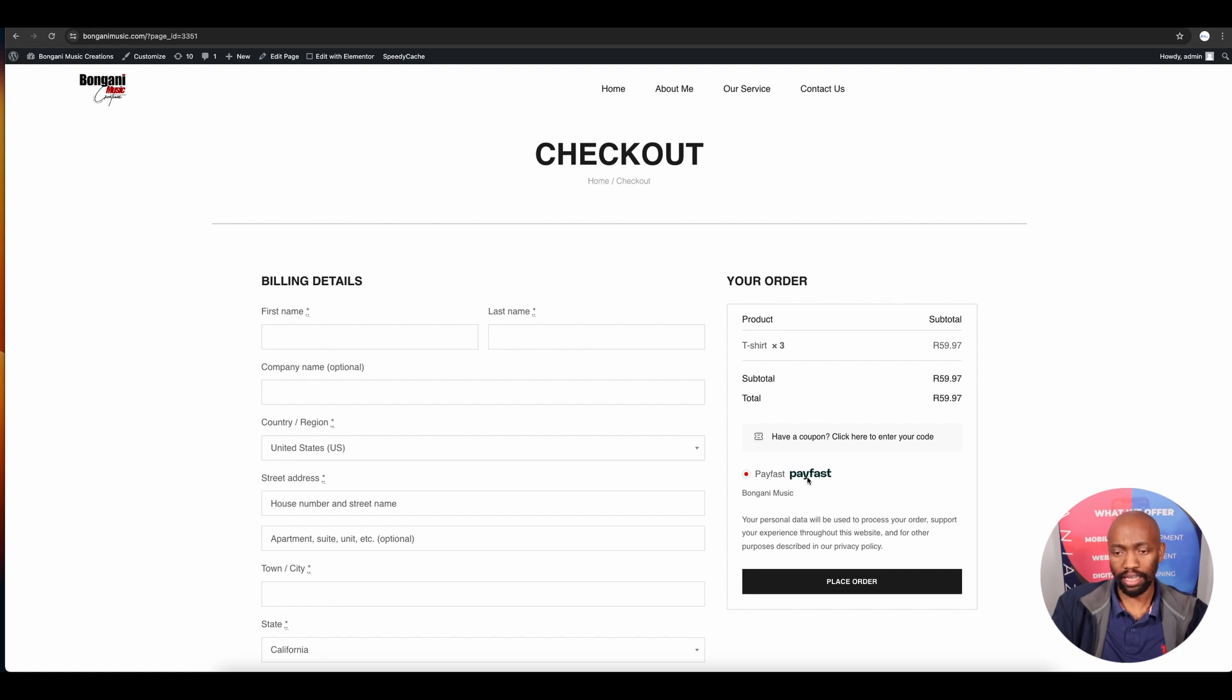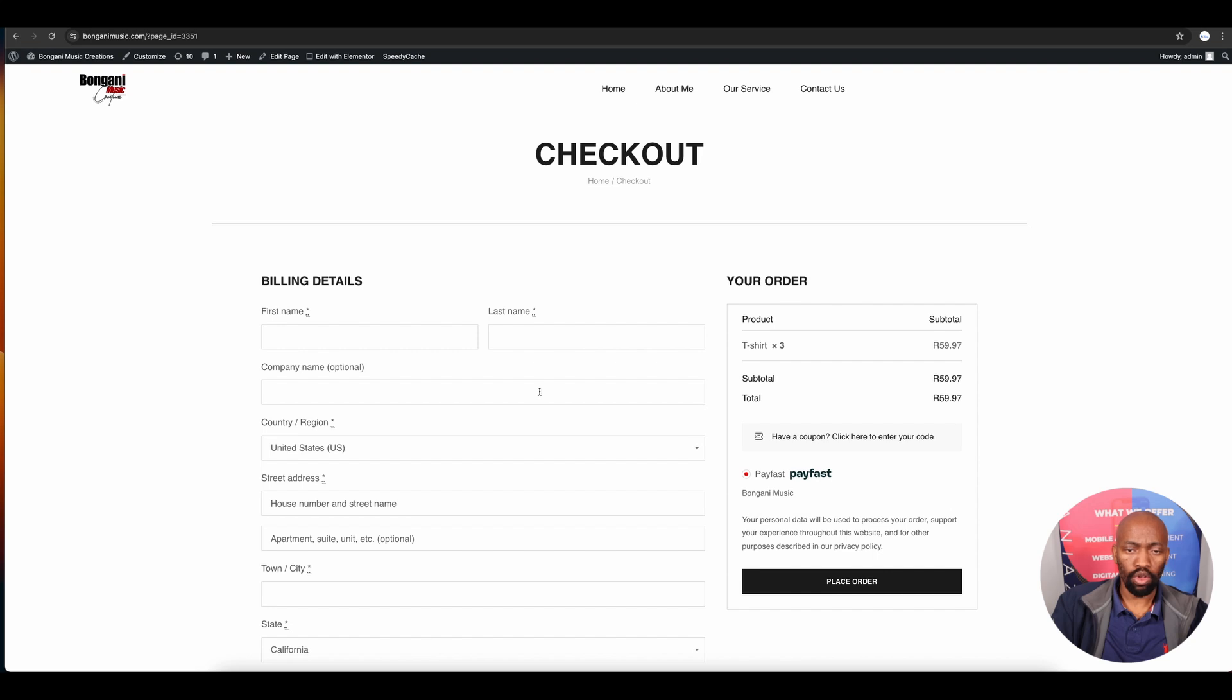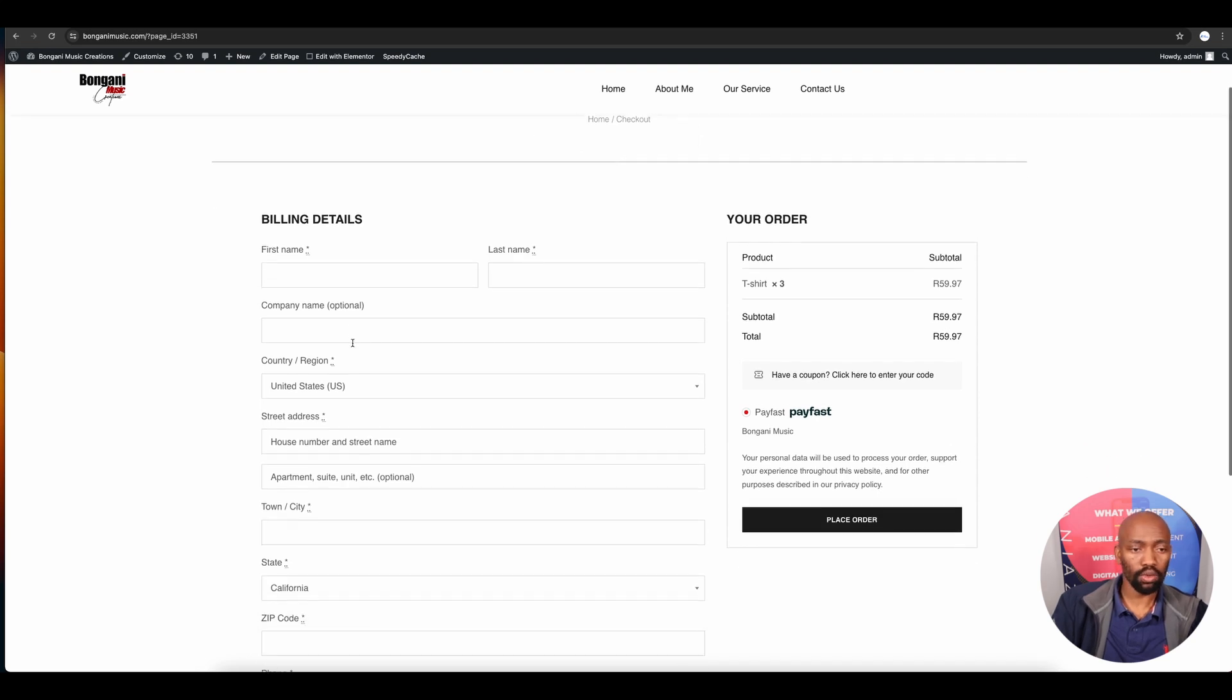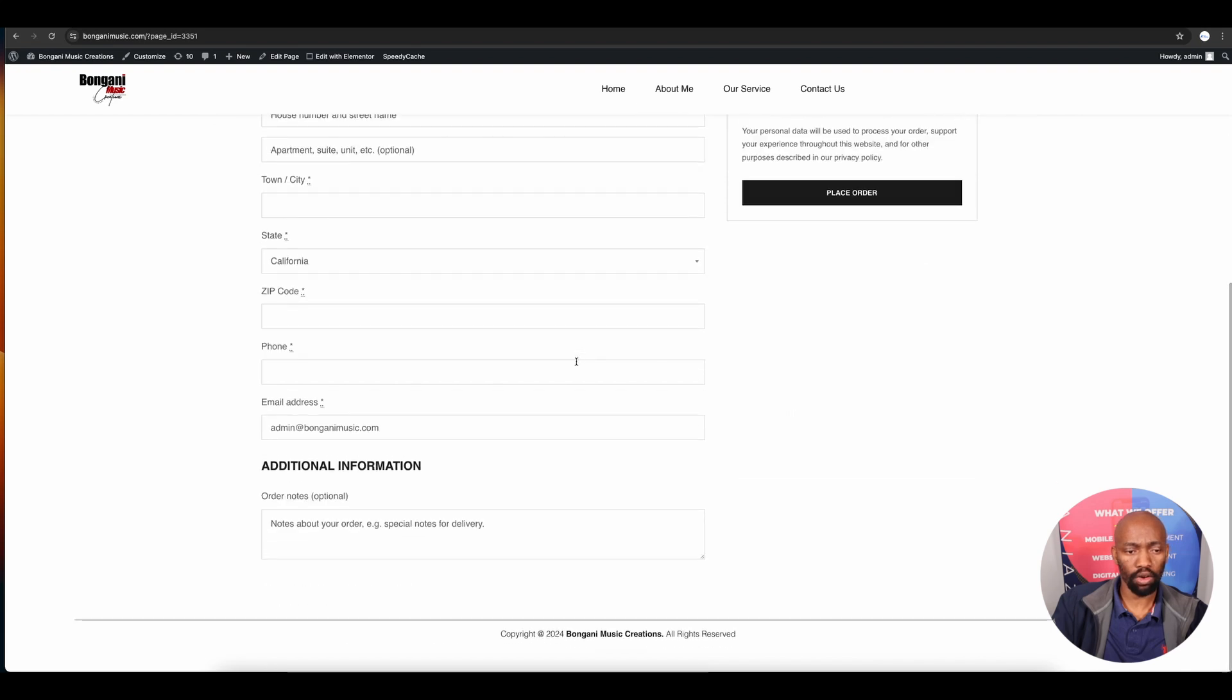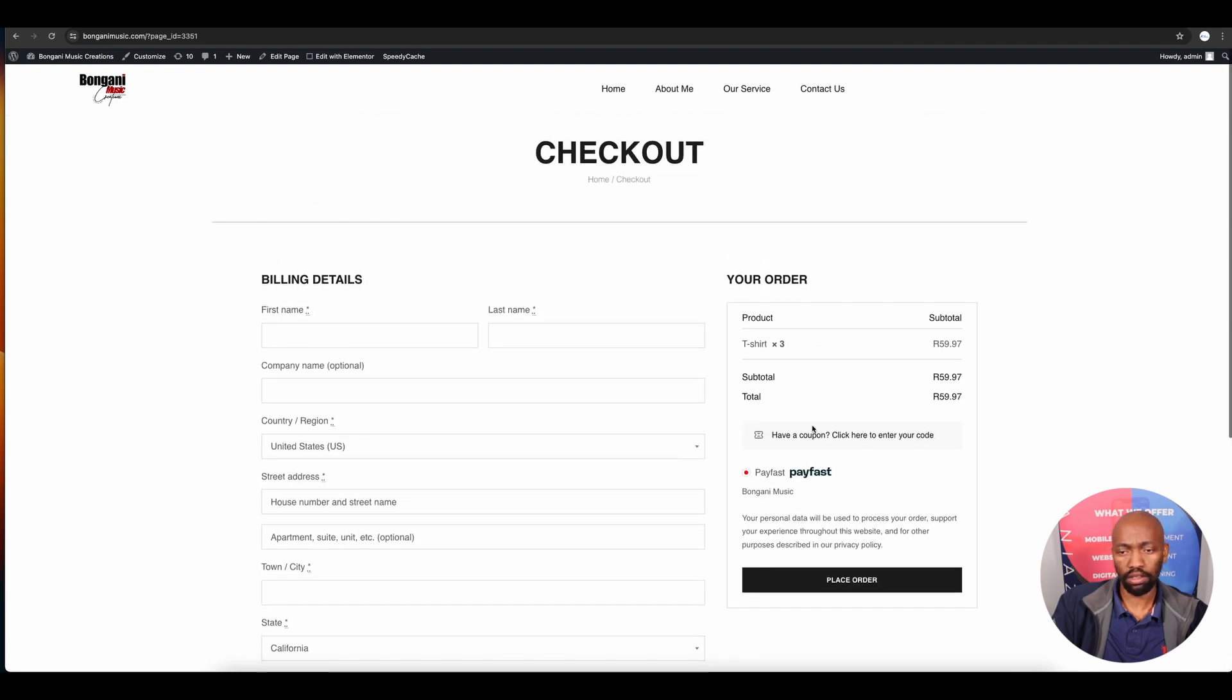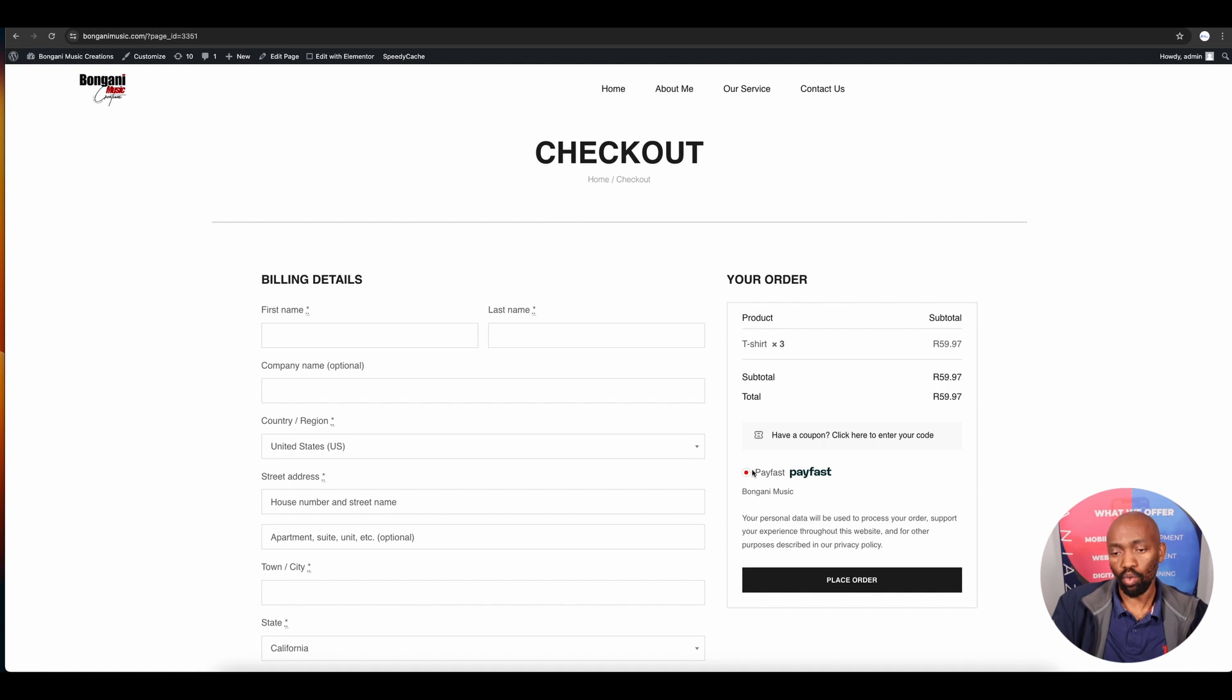As you can see on the right-hand side, the PayFast option is now activated. Users or potential clients will need to populate their first name and all those details.